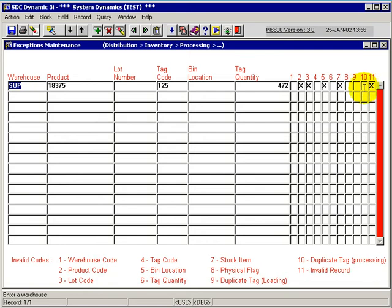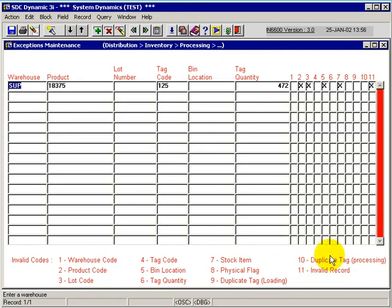Other key columns to keep in mind is the duplicate tag record, which is column 10. What that means is that the duplicate tag, upon loading the file,